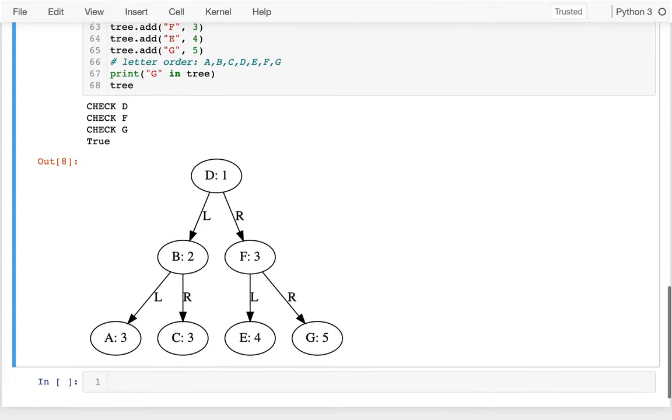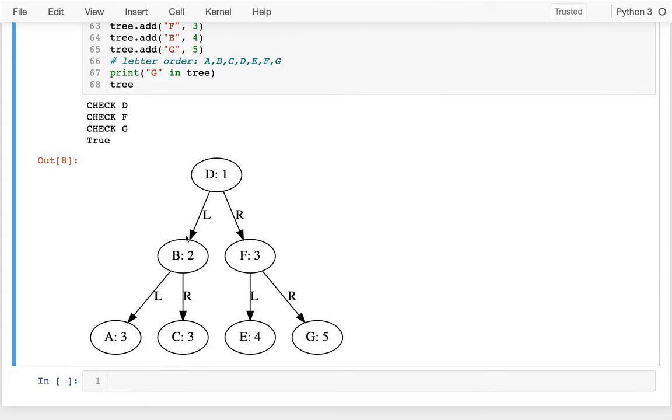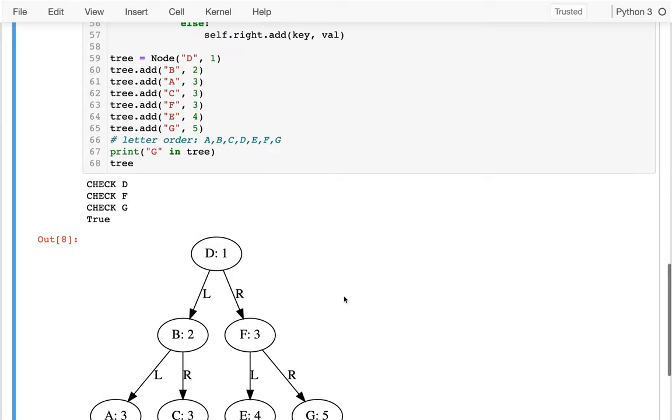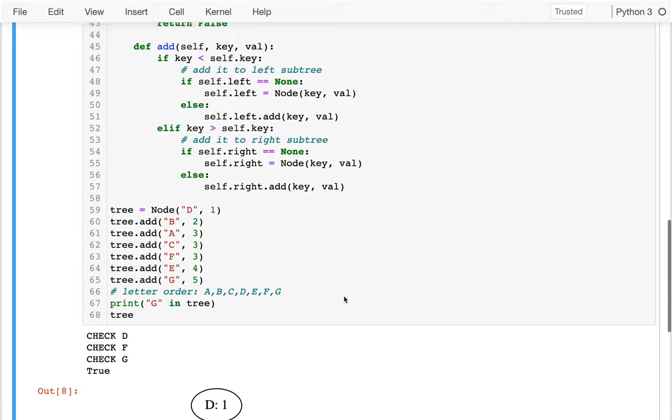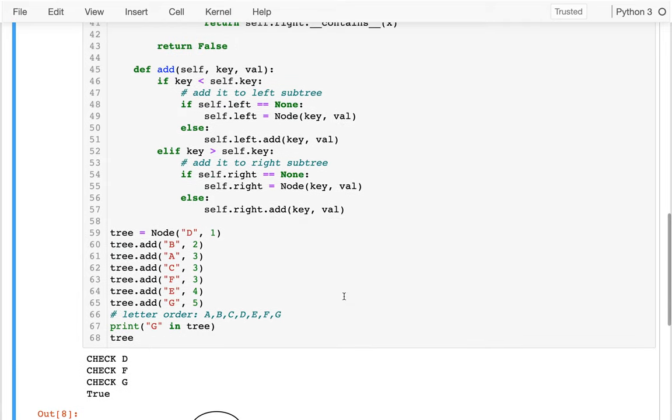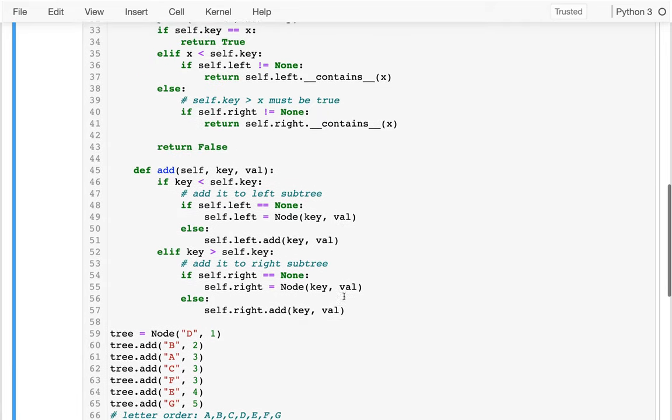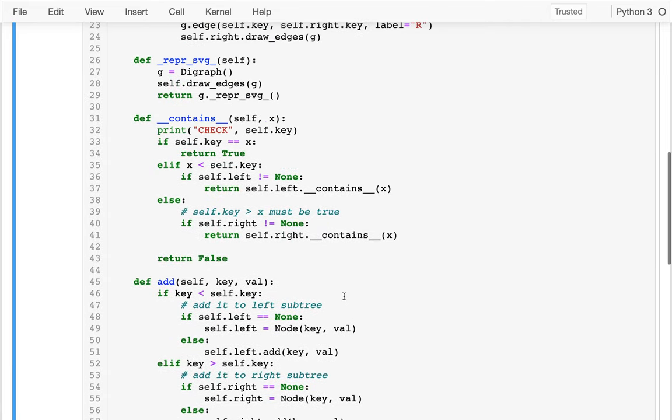And so I run that and I can see, well, D is one, B is two. A is three, C is three, F is three, E is four, G is five. Okay, and so that's kind of cool.